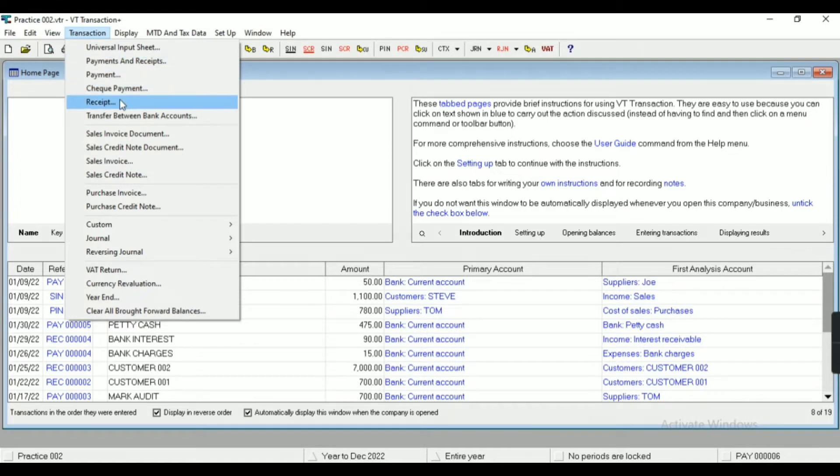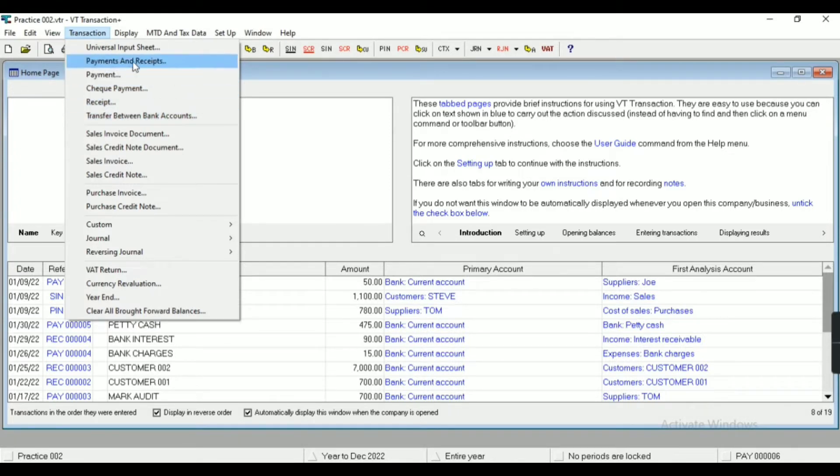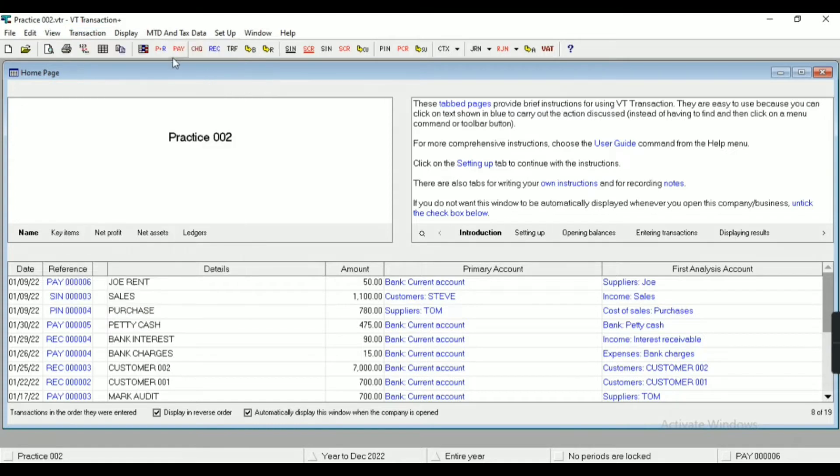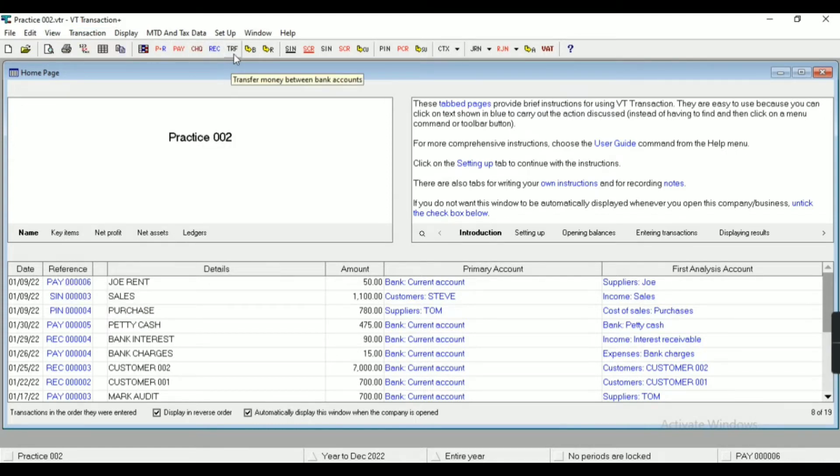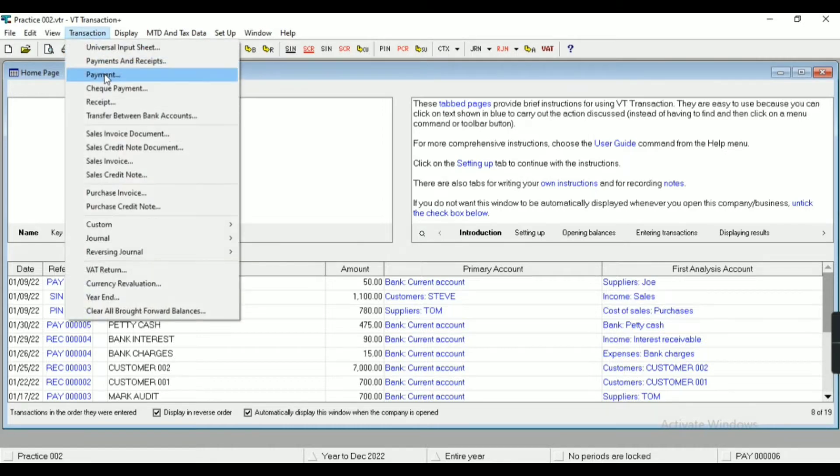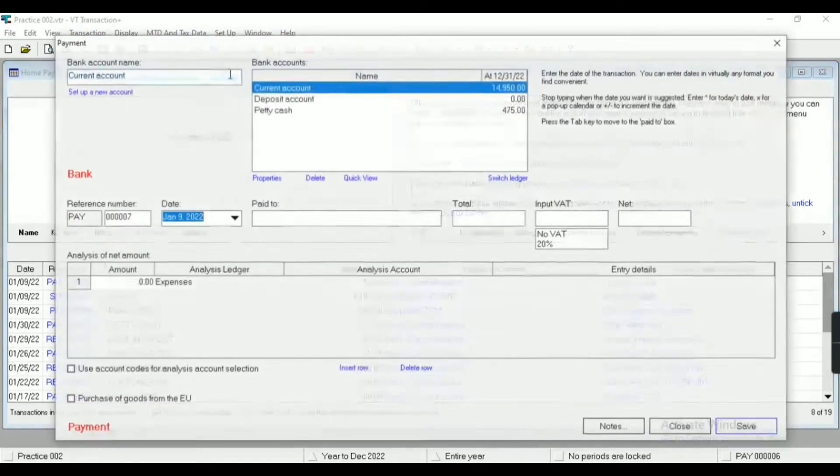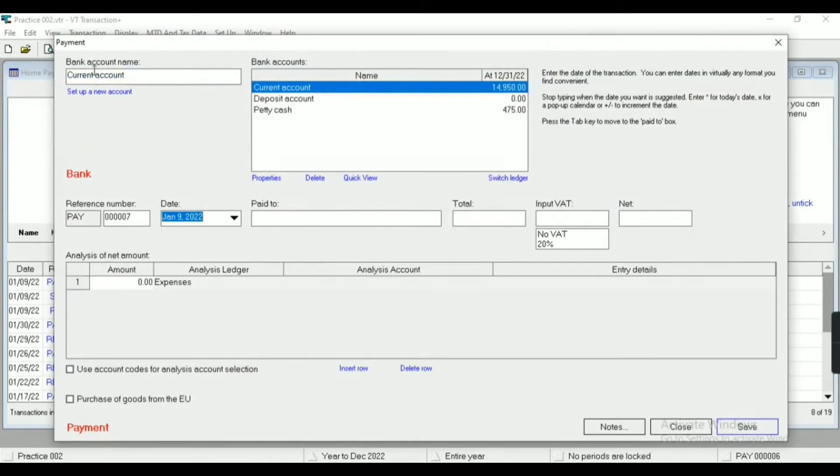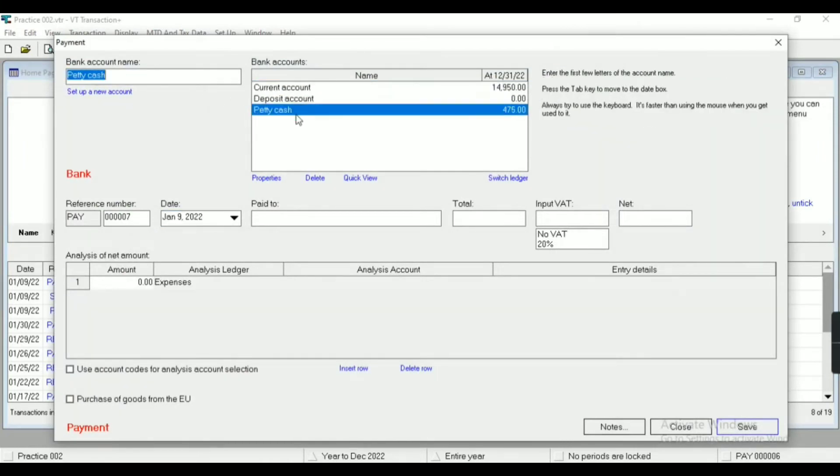You can see payment and receipts, payment, check payment, receipts, transfer. Similarly, you can see shortcut buttons for payment, receipts, and all these things. If I come in payment, then first of all you need to select the bank account.